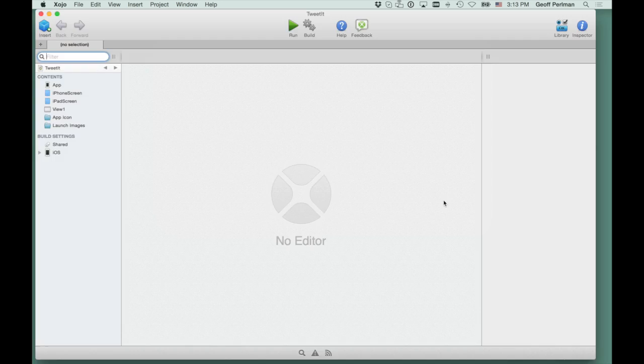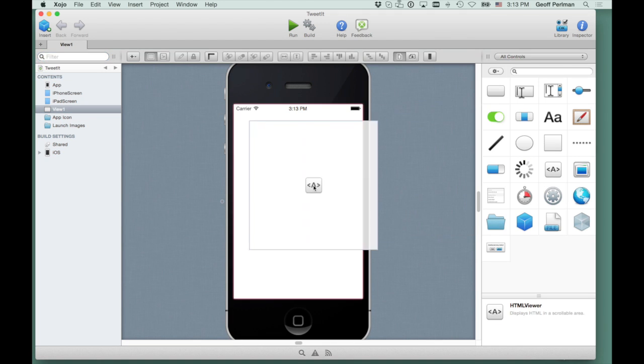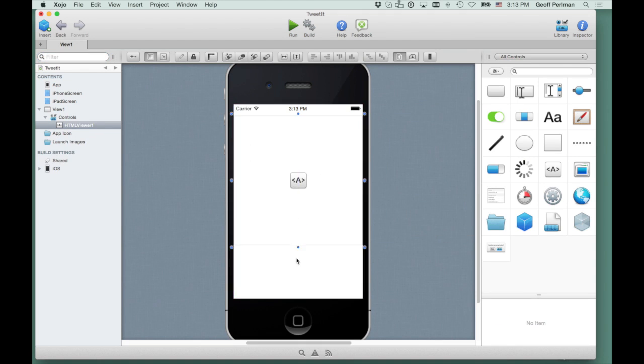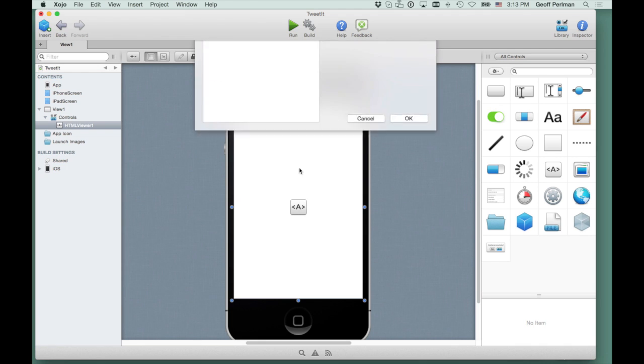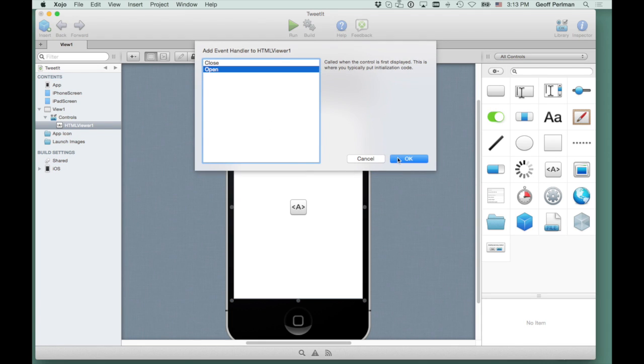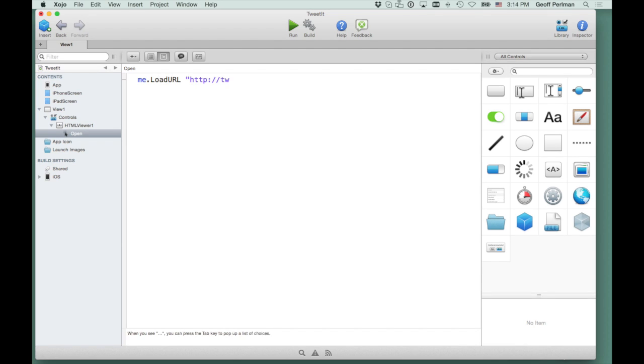And you're going to see that it's the same approach. I'm going to grab the HTML viewer and position that because we're viewing an HTML page, Twitter in this case. Double click, choose the open event, and it's the same code, me.loadurl, HTTP, colon, slash, slash, and that would be Twitter this time. And I'll click build.